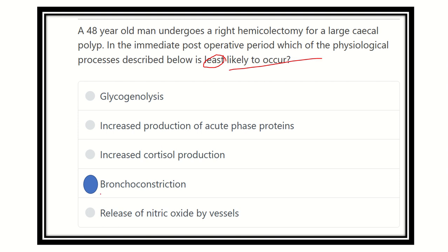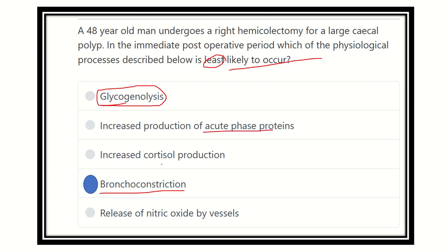Finally, which option is least likely in the metabolic response after surgery or trauma? The answer is bronchoconstriction — it is not true. Any type of trauma, surgery, or sympathetic activity requires more oxygen, so bronchodilation should occur, not bronchoconstriction. The other options — glycogenolysis, increased production of acute phase proteins, increased cortisol production, and release of nitric oxide — are all true regarding the metabolic response to injury following surgery. The answer is bronchoconstriction; it should be bronchodilation.